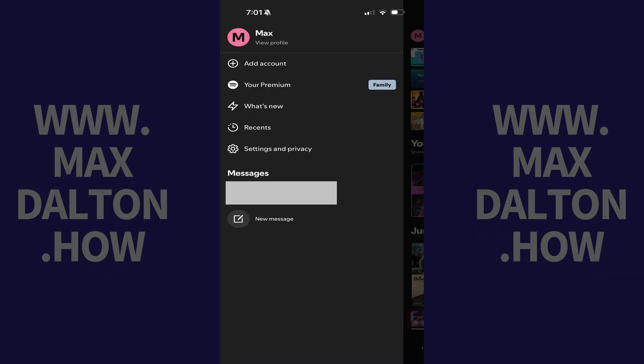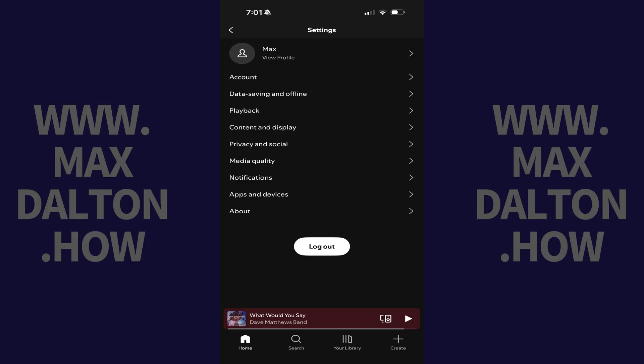Step 2: Tap Settings and Privacy in this menu. Step 3: Tap Playback in this list of options.